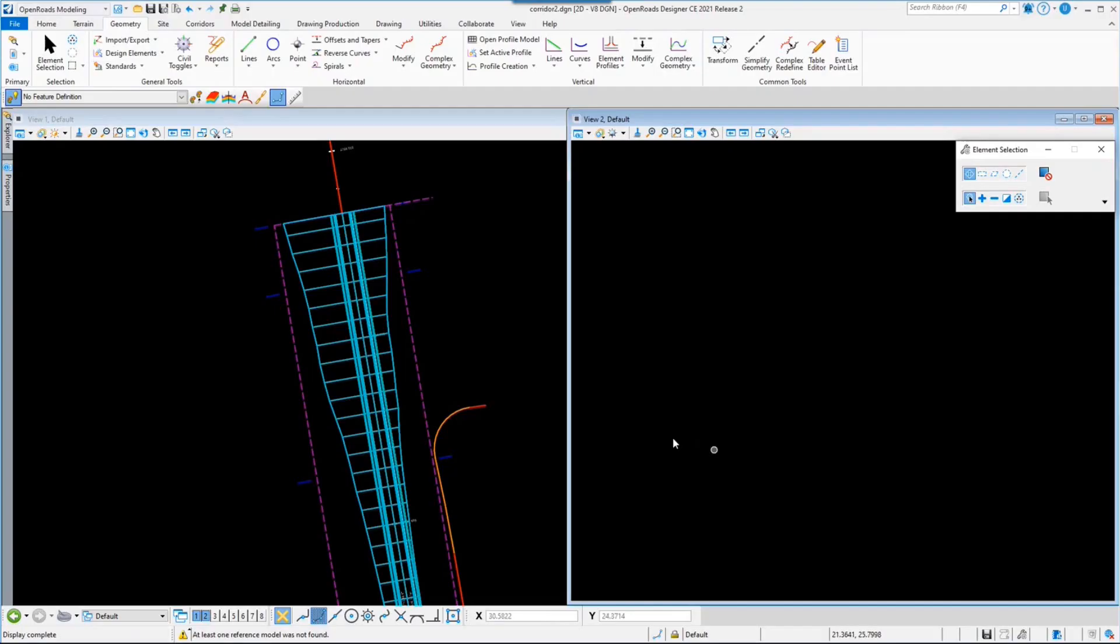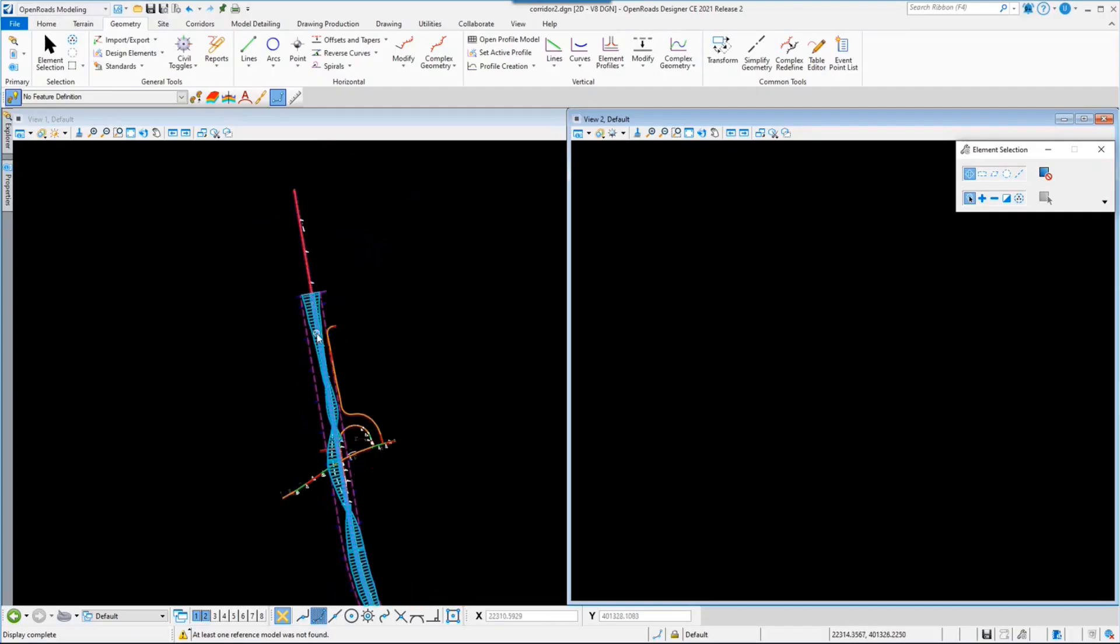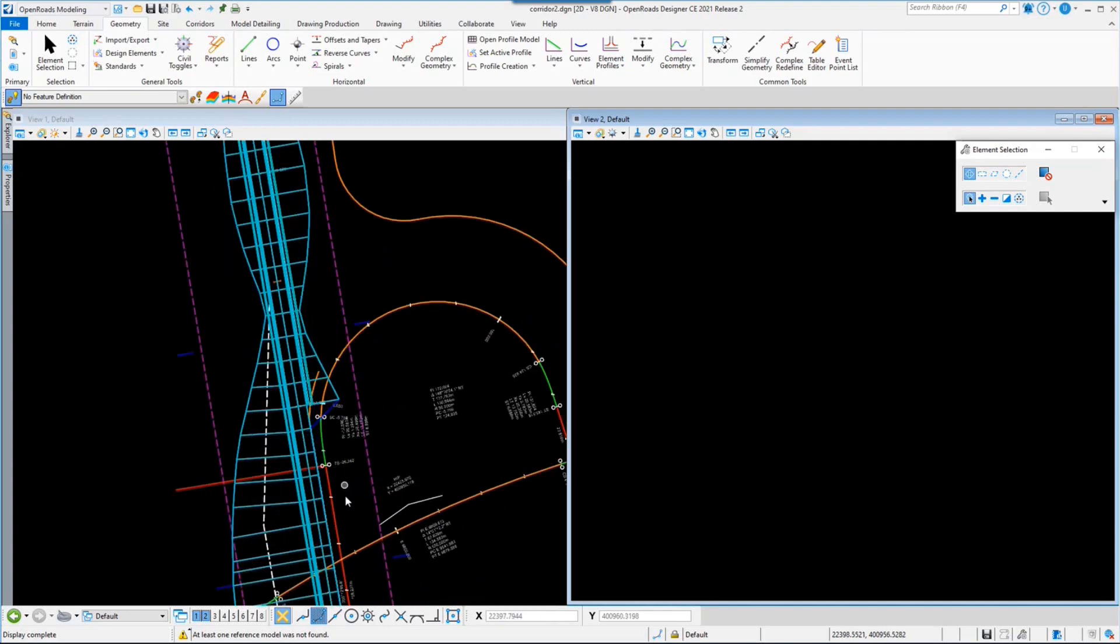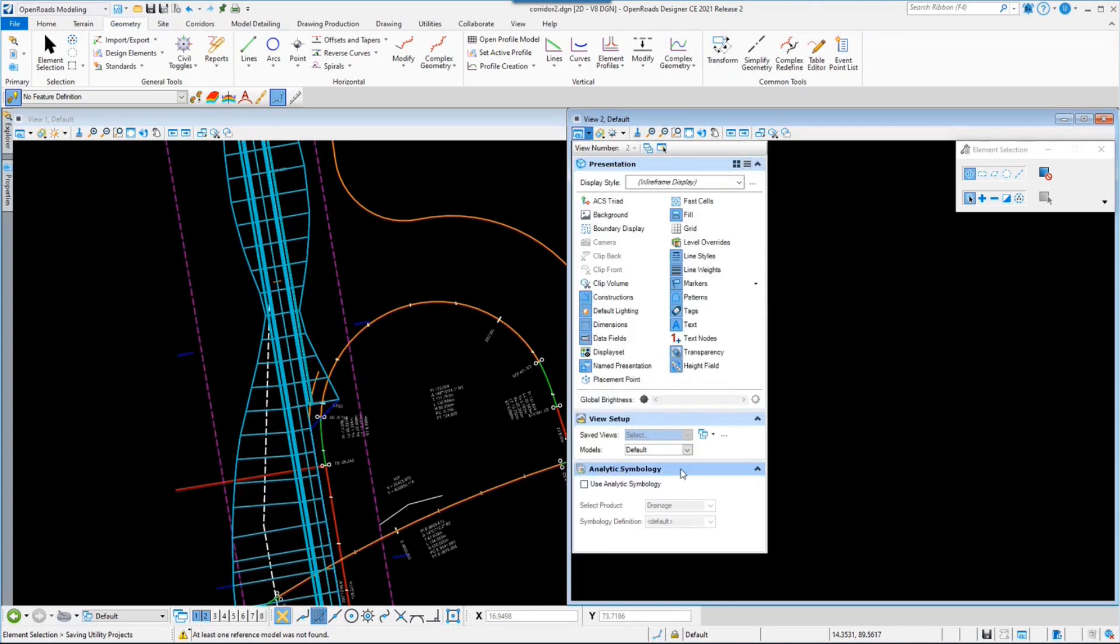We're making an assumption here that your civil designers follow good practice in their design application and design practices so that the data that we connect to is good quality.